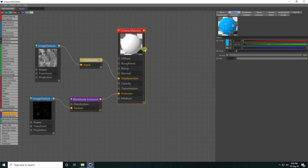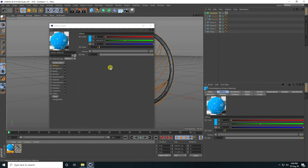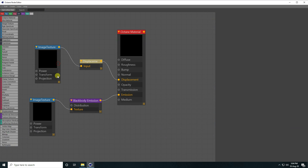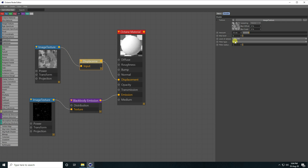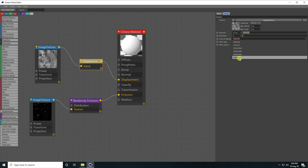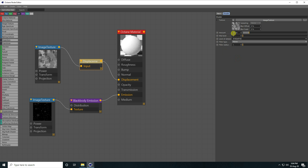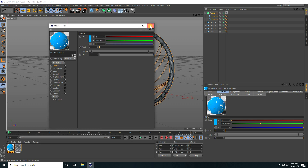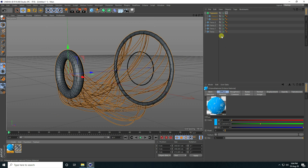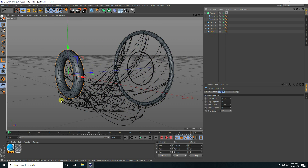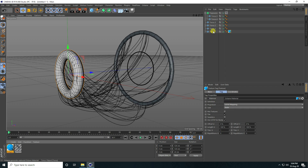Change the diffuse color to blue. Then go back to the Node Editor, select the Displacement Map, and set the Amount to 10 — that's good. Apply this material on the torus objects.